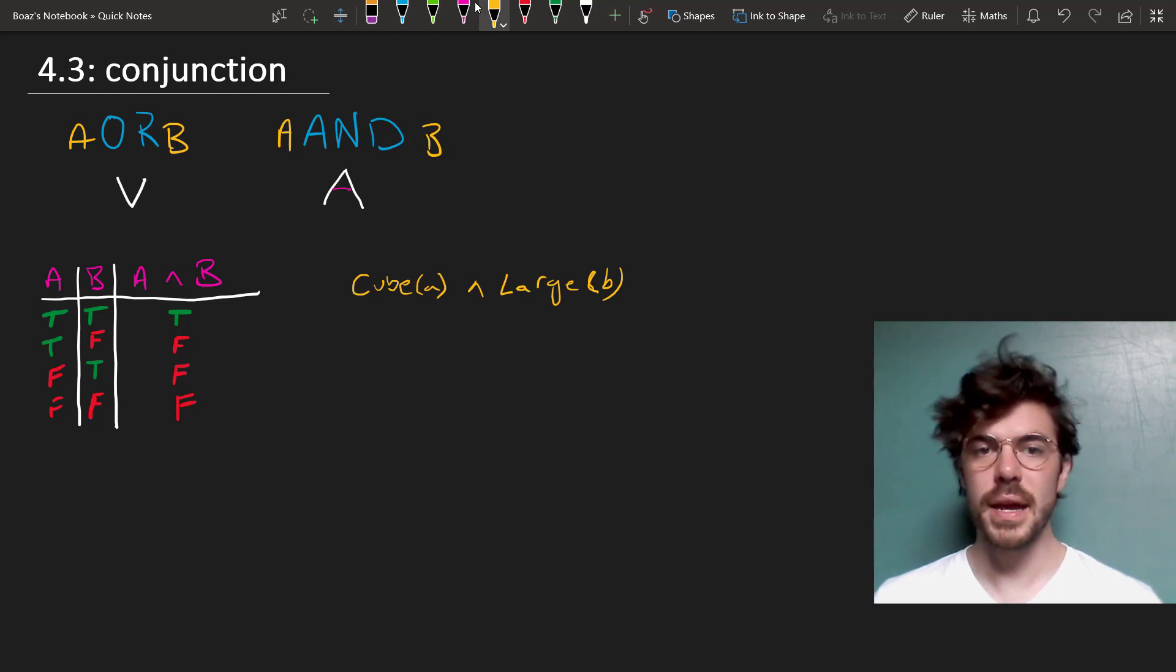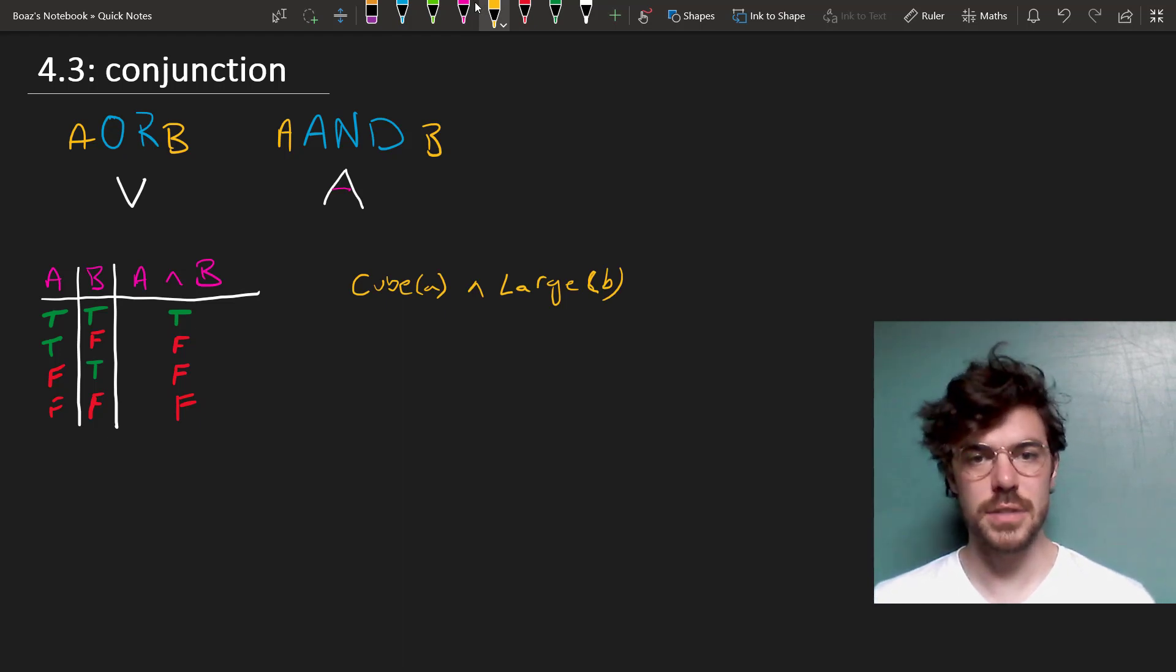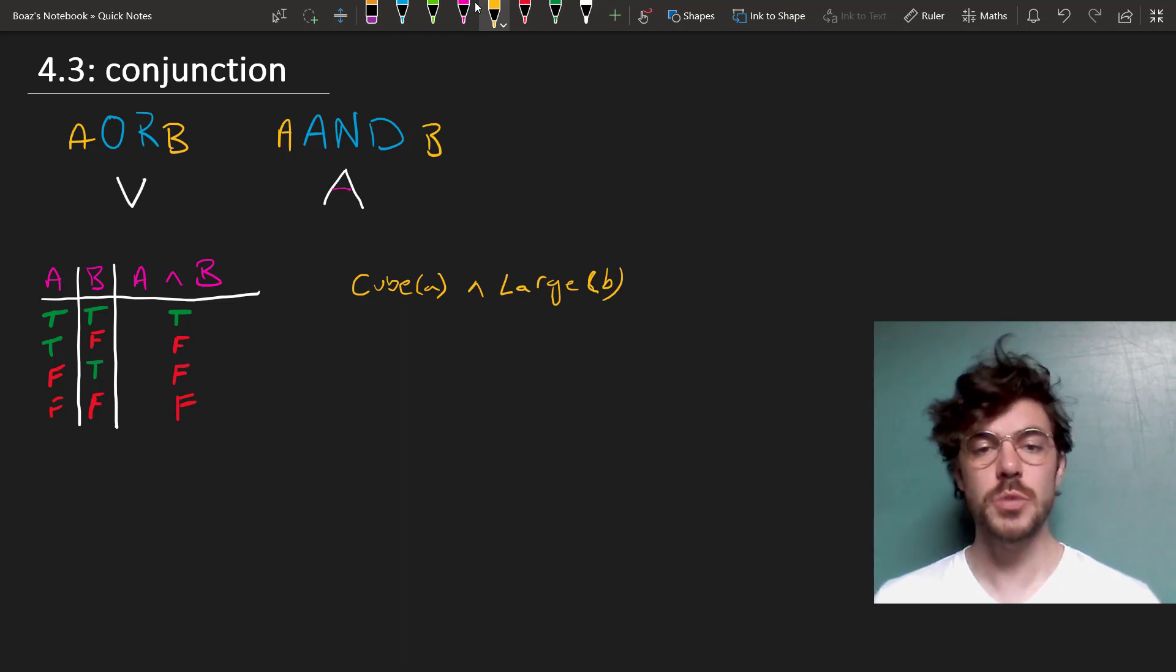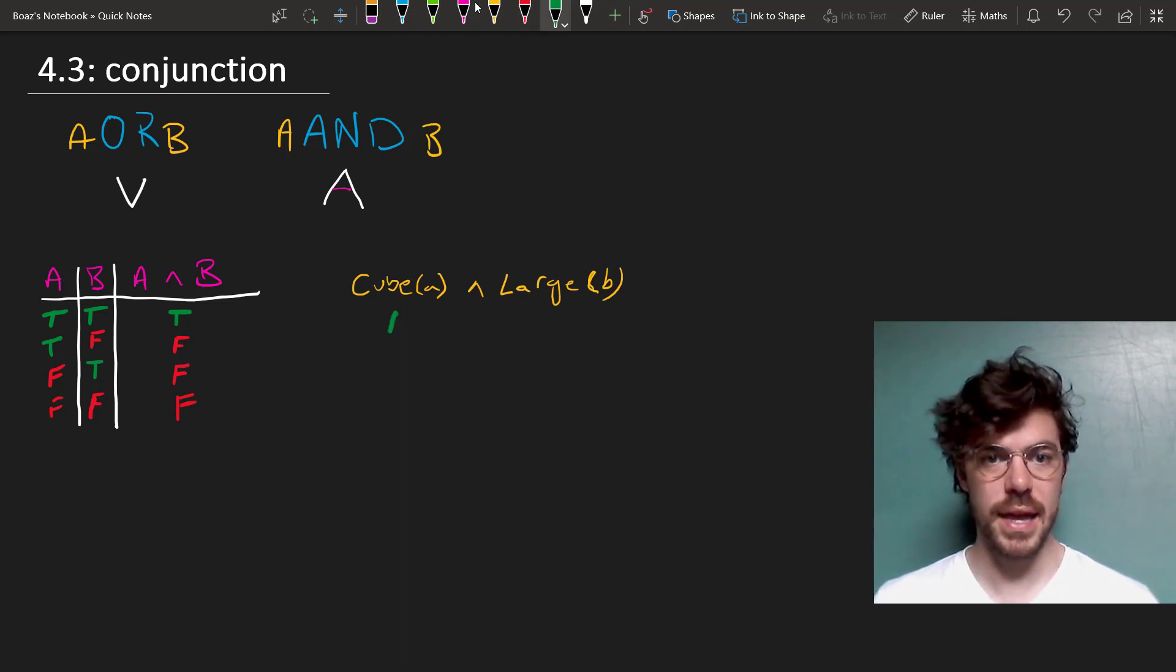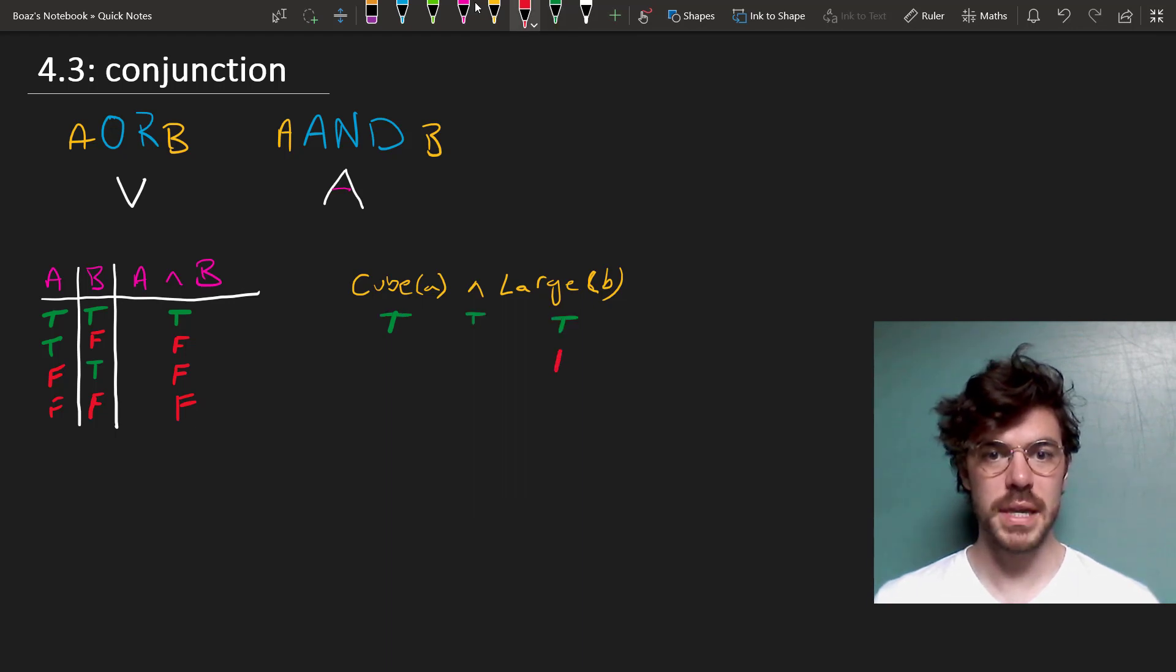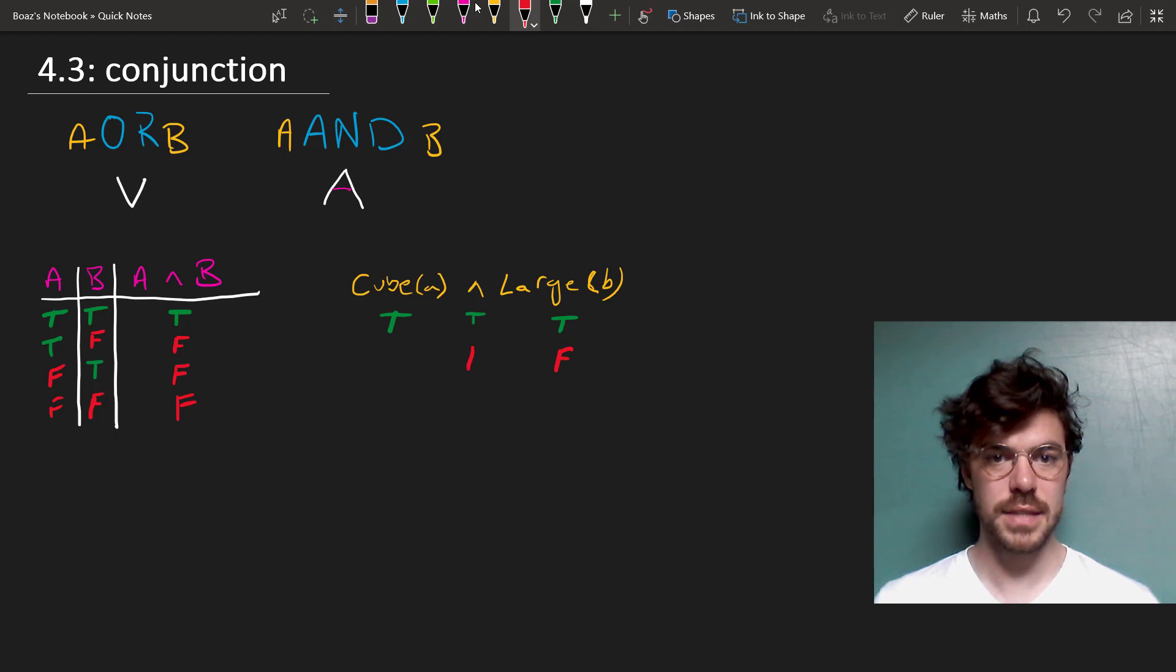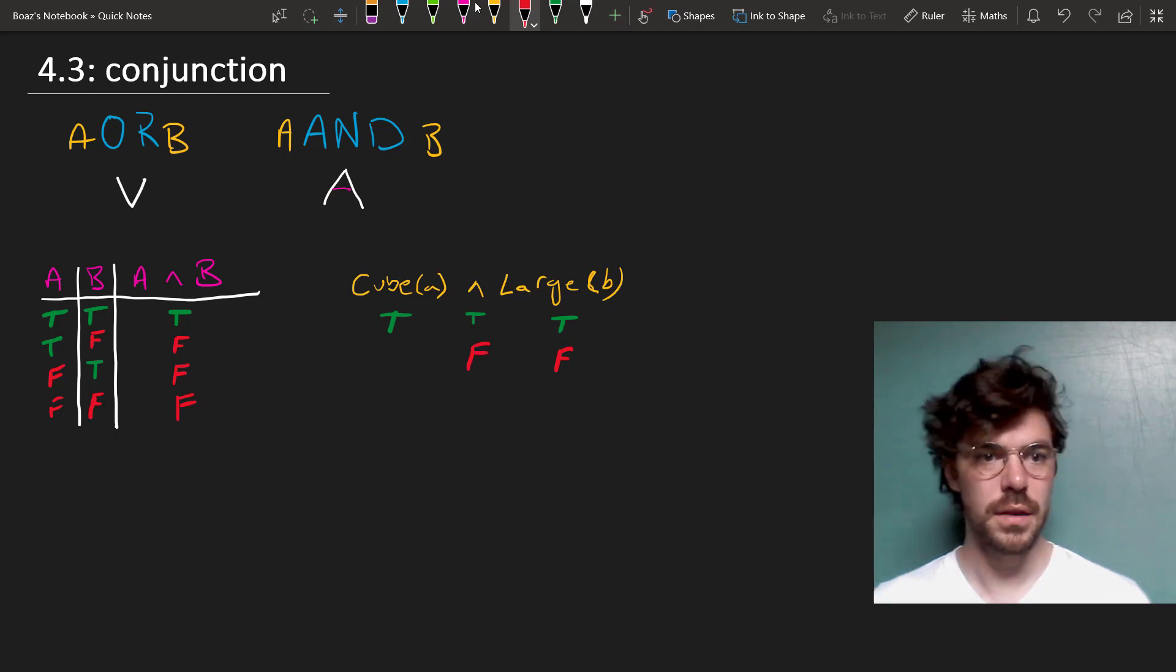A is a cube and B is large. This will come out true just if A is a cube and B is large. If B isn't large, then it doesn't matter what A is, this sentence comes out false.